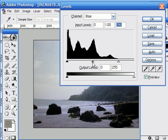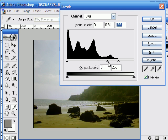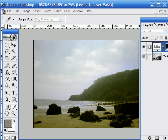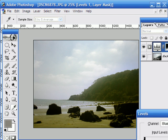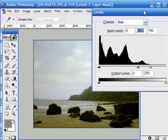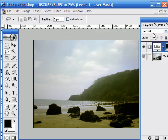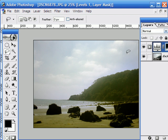By moving the mid-tone slider across a little bit and taking out blue, giving it the yellow which is its opposite. There we go, that's giving the sand a nice golden color and it's also giving it more contrast at the same time. Yes, I'm going to stick with that.